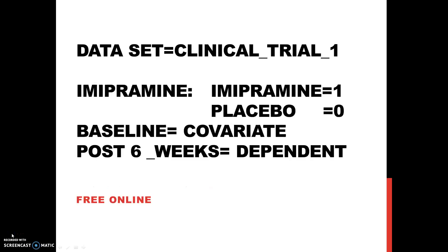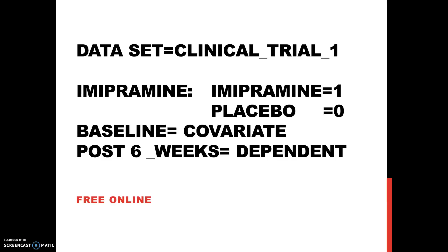The data set that I will be using for this presentation is called Clinical Trial 1, and it is a study on depression. You can see the independent variable. The factor is imipramine, and imipramine will equal one, and the placebo will equal zero. The baseline equals the covariate, and the baseline is the before information on the depression rating scale, and the post six weeks score on depression rating scale, that score is the dependent variable. This information is online and it's free.